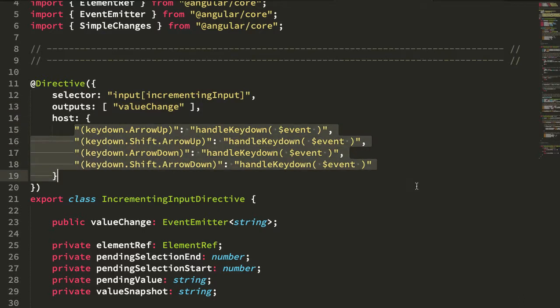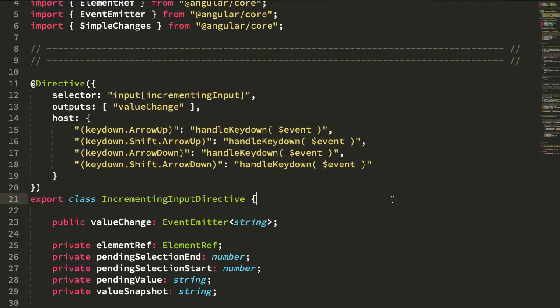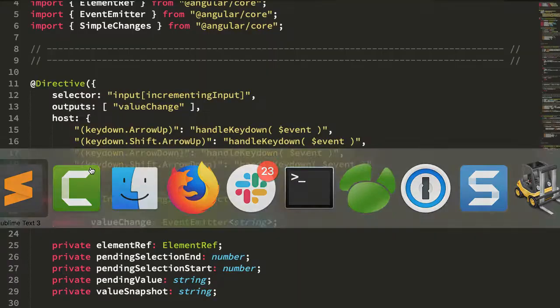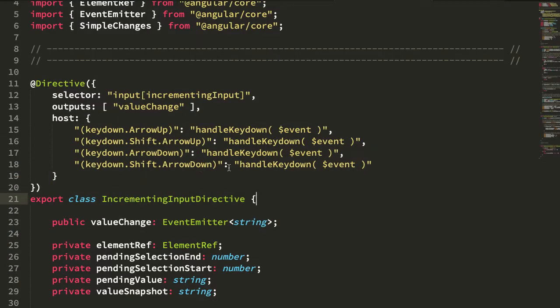The first part which handles the key events and emits the value, and then the second part determines how to update the selection. As we increment or decrement you can see that we select the text, so the second part is that text selection.